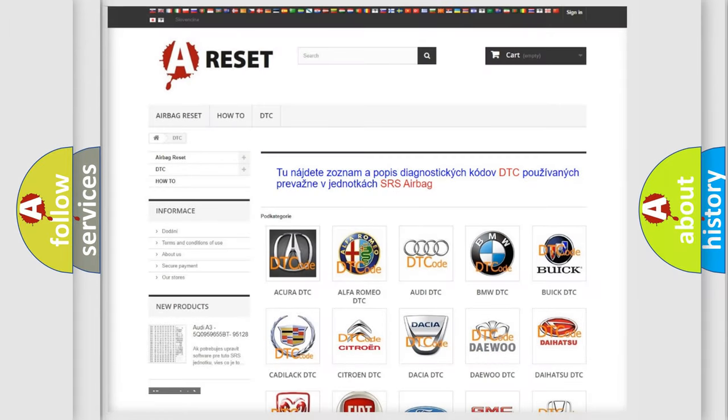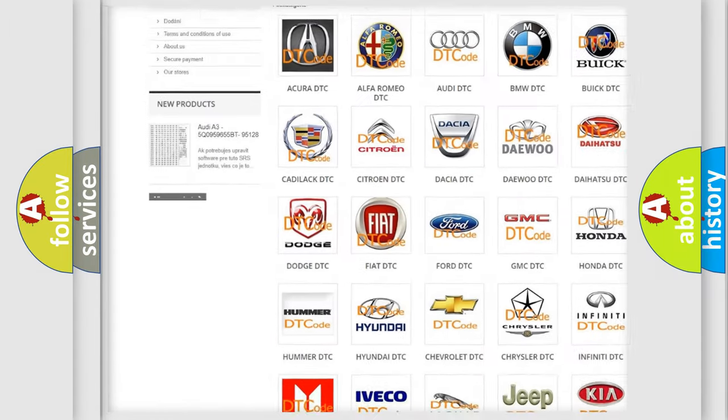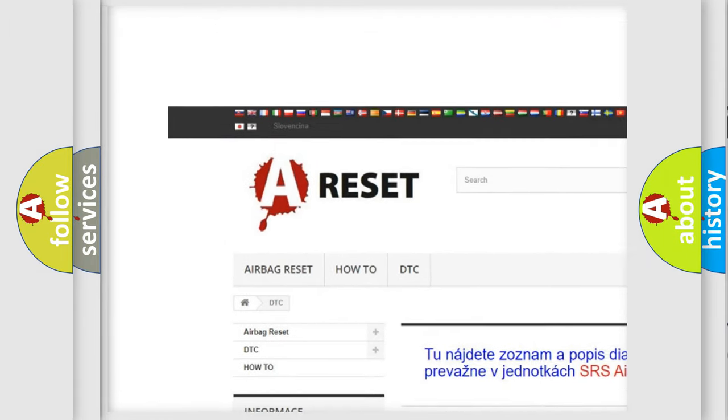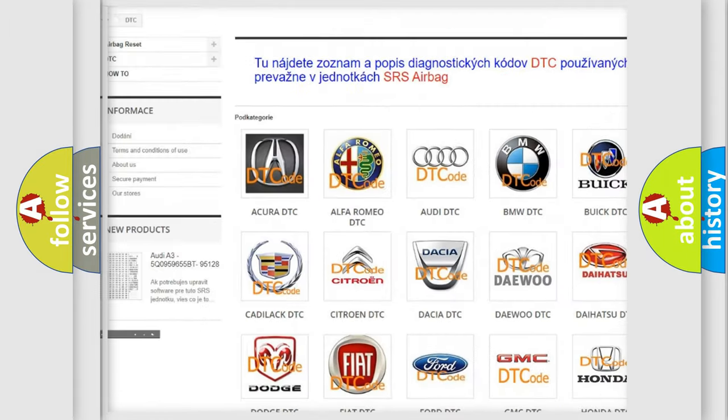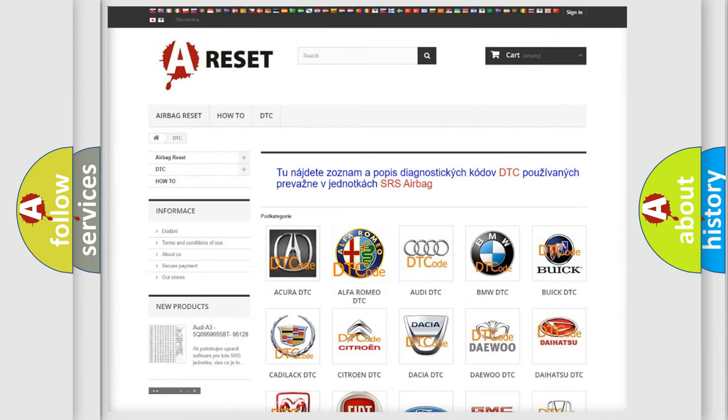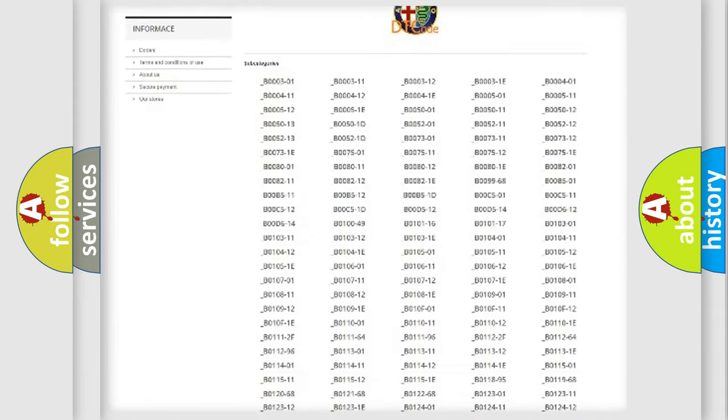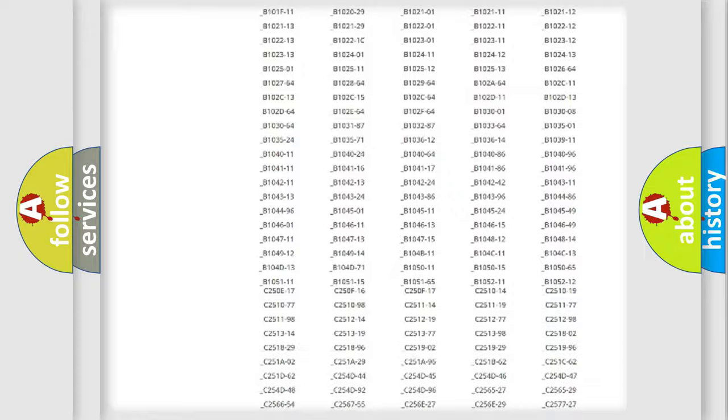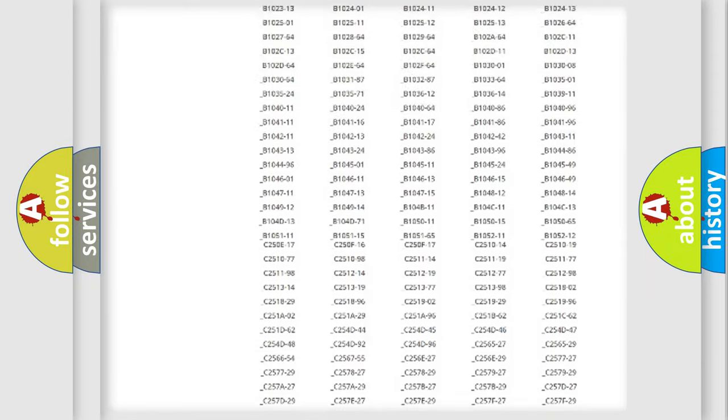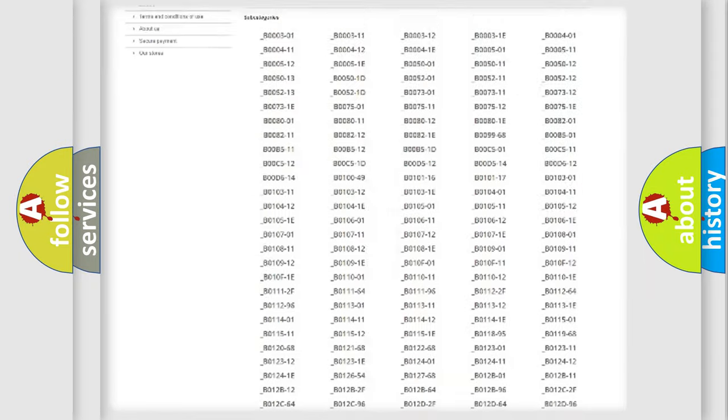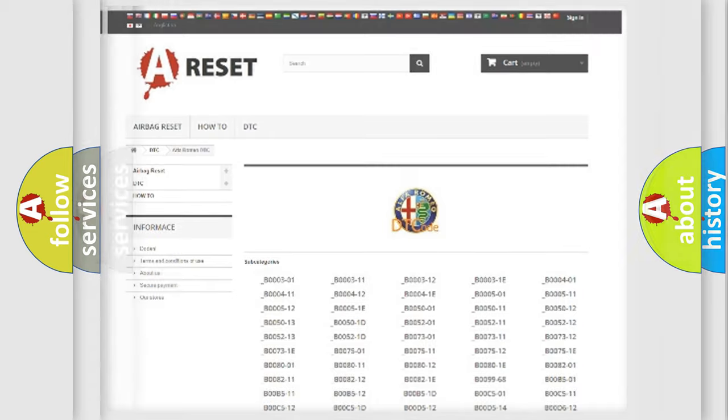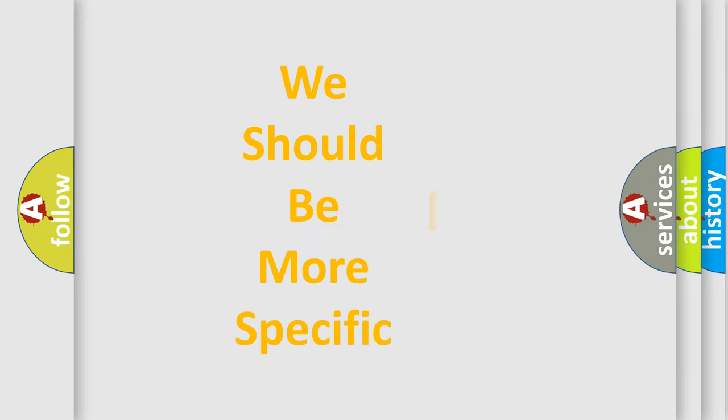Our website airbagreset.sk produces useful videos for you. You do not have to go through the OBD2 protocol anymore to know how to troubleshoot any car breakdown. You will find all the diagnostic codes that can be diagnosed in Alfa Romeo vehicles, and many other useful things. The following demonstration will help you look into the world of software for car control units.